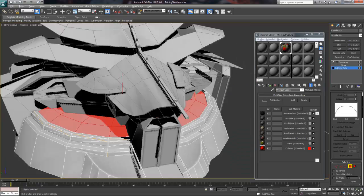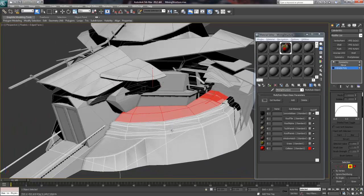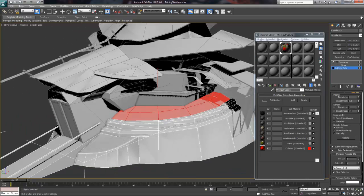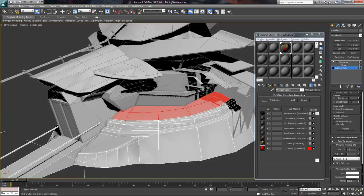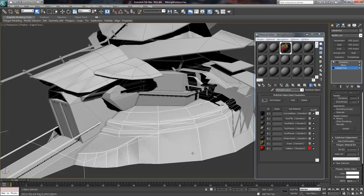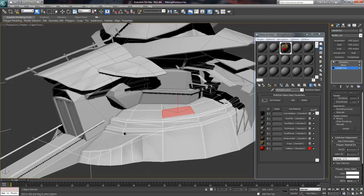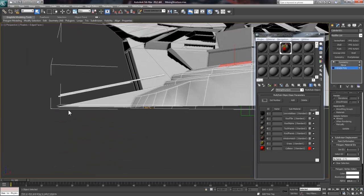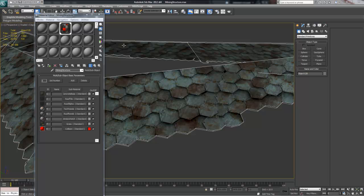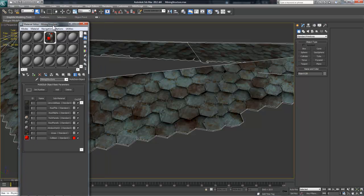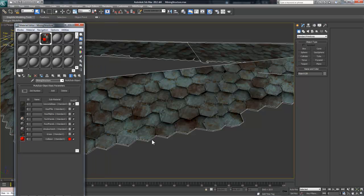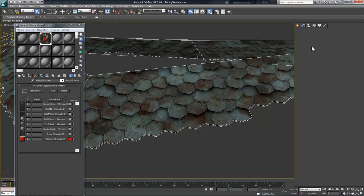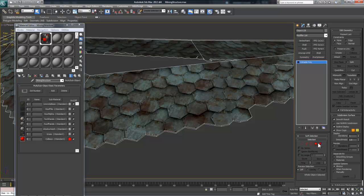For instance, I can select these polys on the top of the bunker and change the material ID to 7, because that will later become my grass material. Now, if I wanted each polygon to be a separate material, I could select them individually and choose different ID numbers each time. You can also use the Select ID button if you ever need to select all the faces that have a specific material applied.